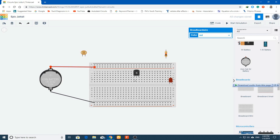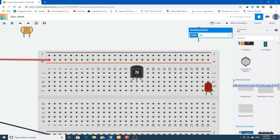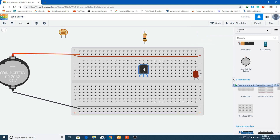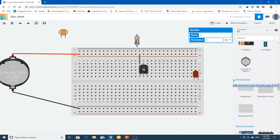Now we will make all the connections. Zoom in — the transistor has three terminals: collector, base, and emitter. We will connect the collector to the positive terminal of the battery, so I place the transistor here and it is connected to the positive.